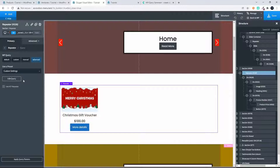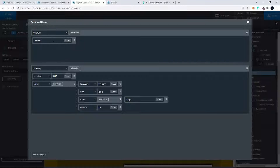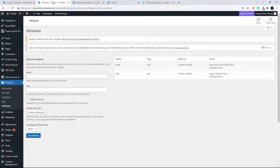If we look at that query at the moment, you'll see that we have the post type of product. We have a taxonomy query with the relation set to AND, and then we have the array. In that array we've said that taxonomy is pa_size, the field is slug, the terms is just 'large', and then the operator IN. So if the size is large we'll see the product. There's only one product in the database with sizing set to large at the moment.